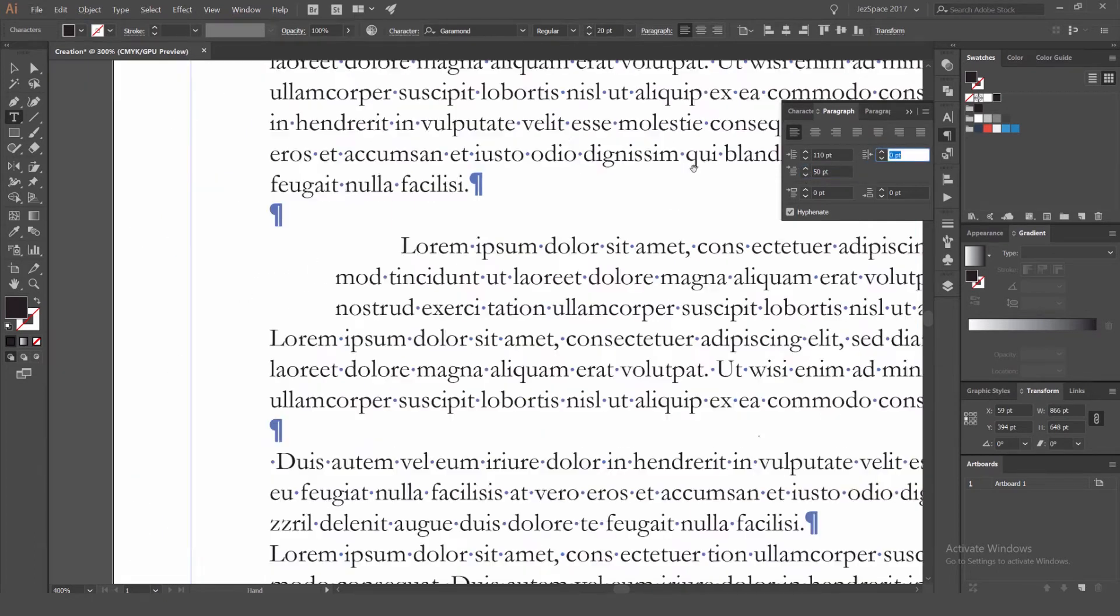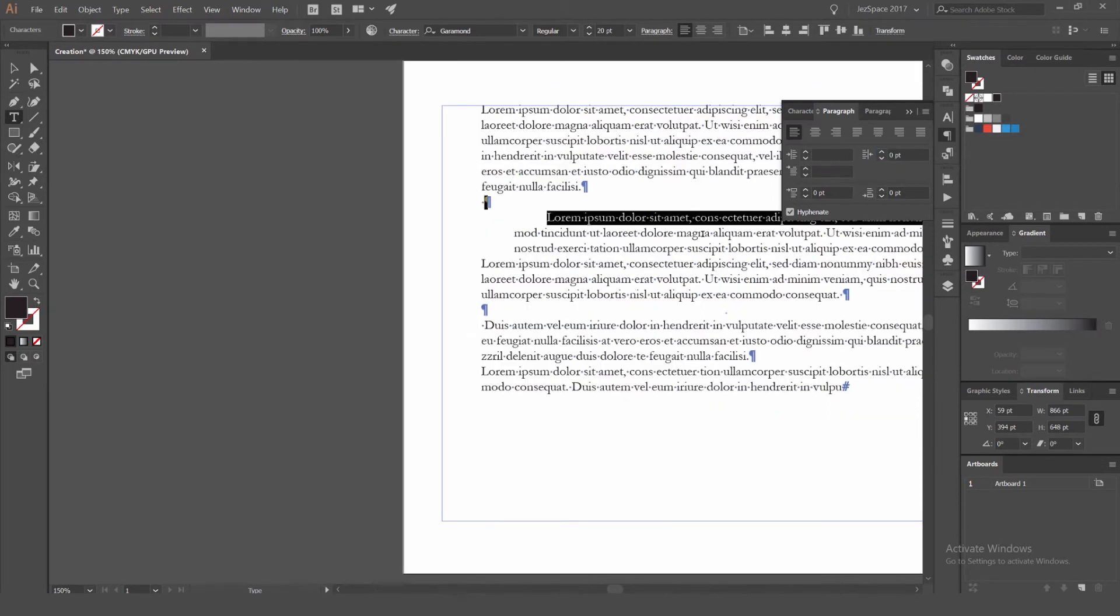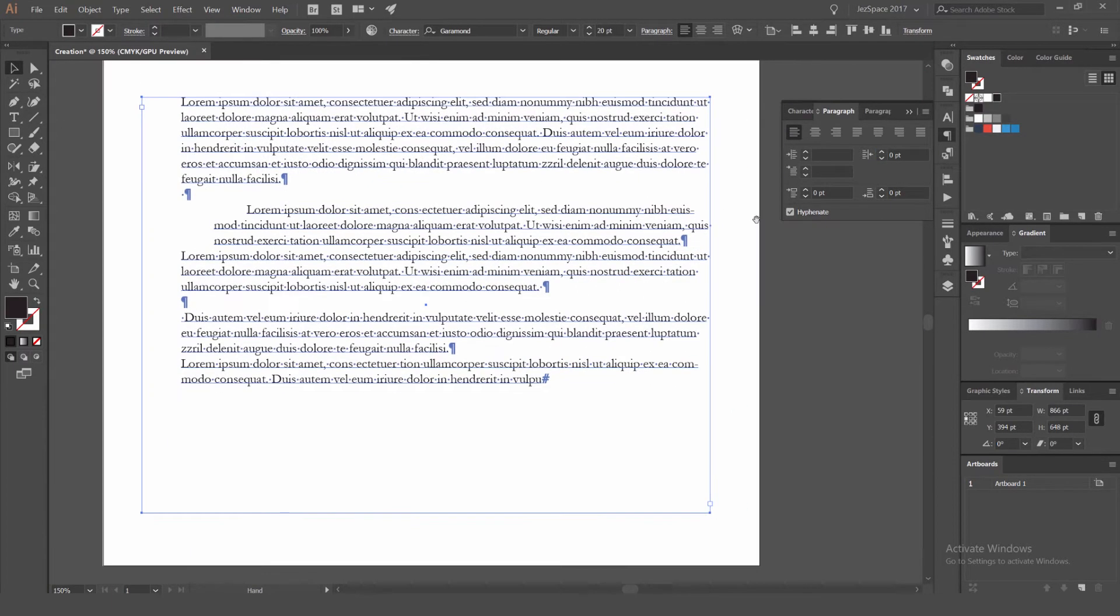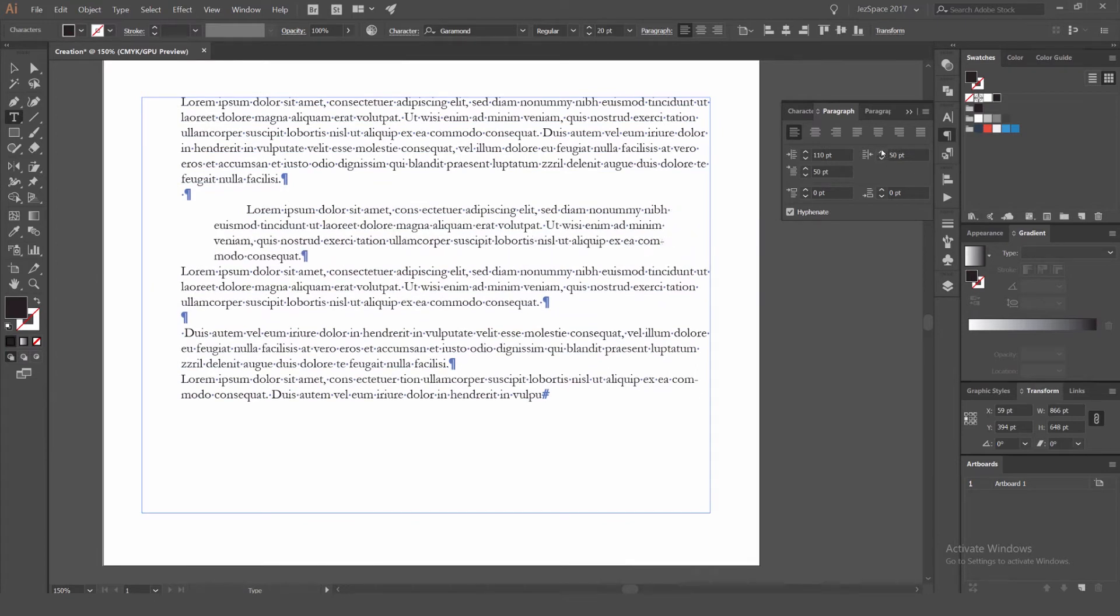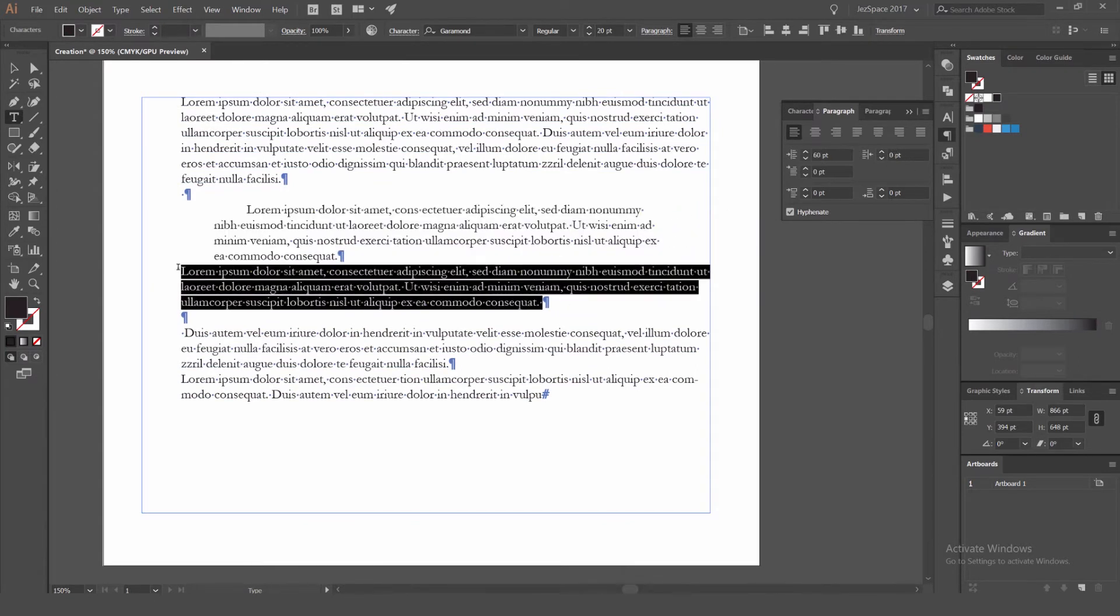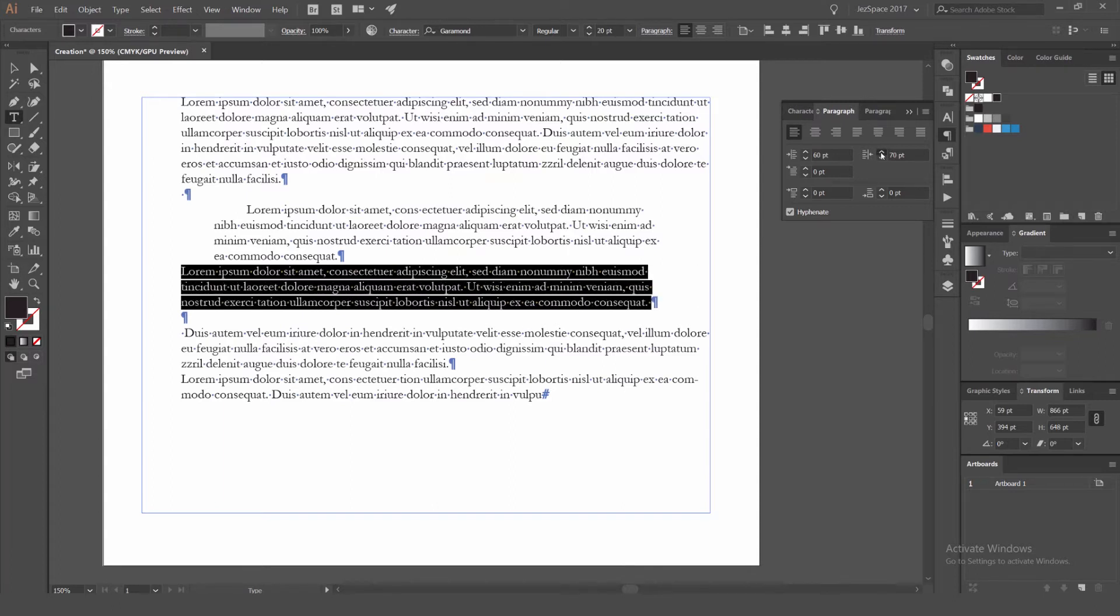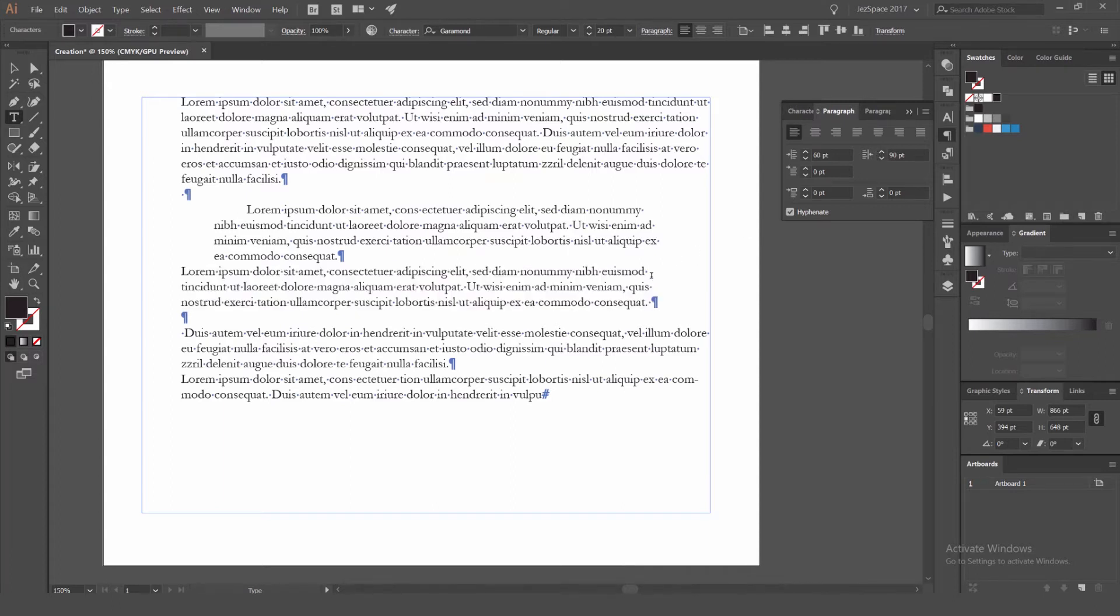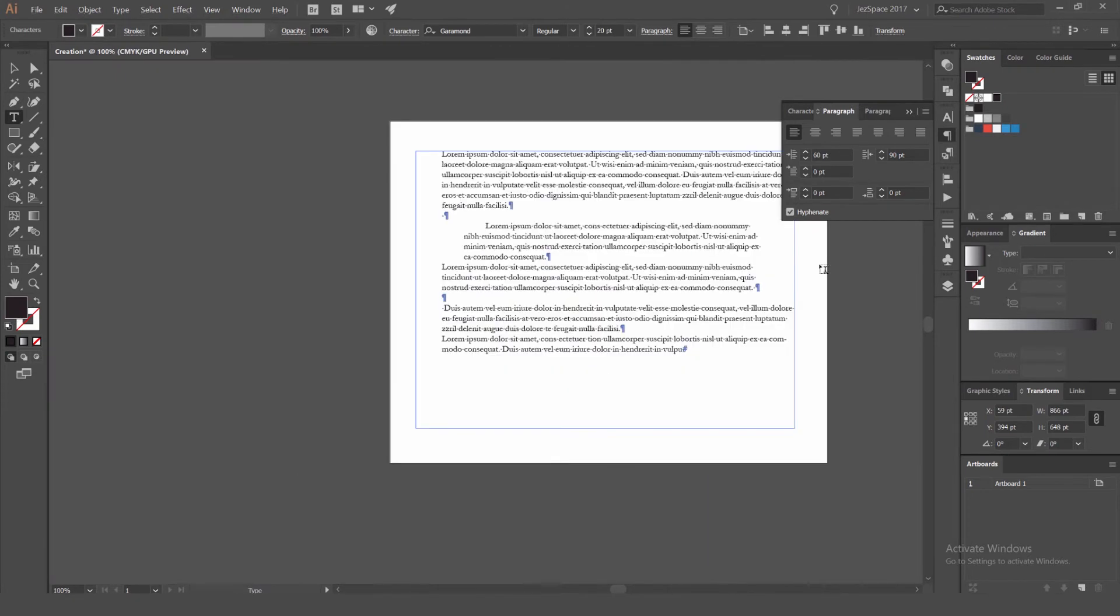The third one on the right hand side is pretty much indenting from the right hand side. So I'm going to just move this across. If I select this, you can see it indents from the right and it squishes it this way. So that's pretty cool as well.